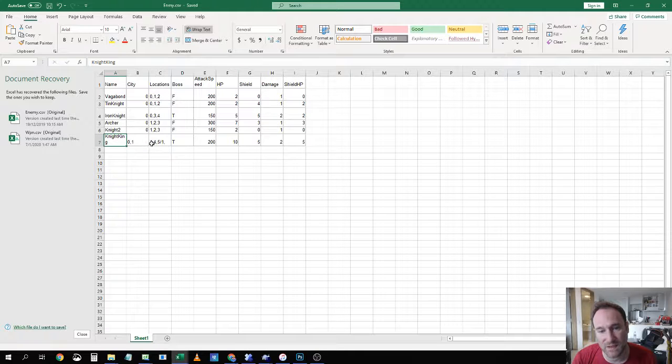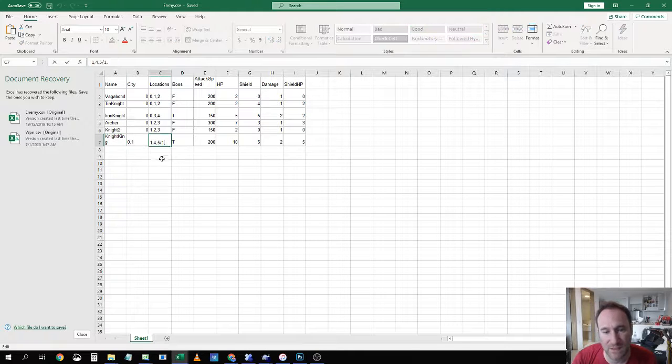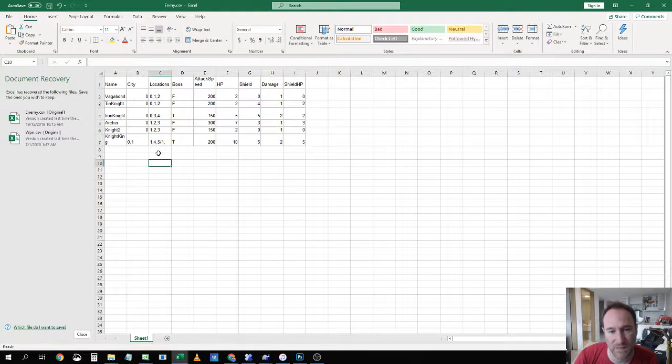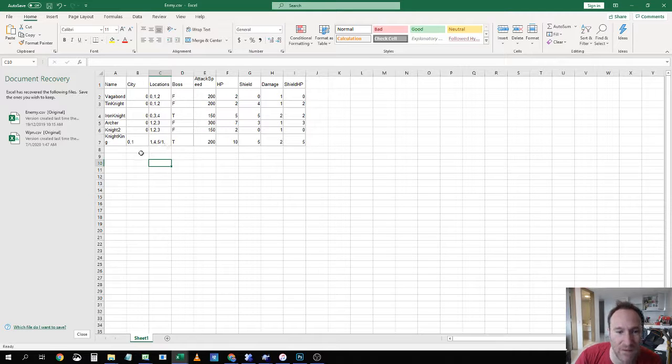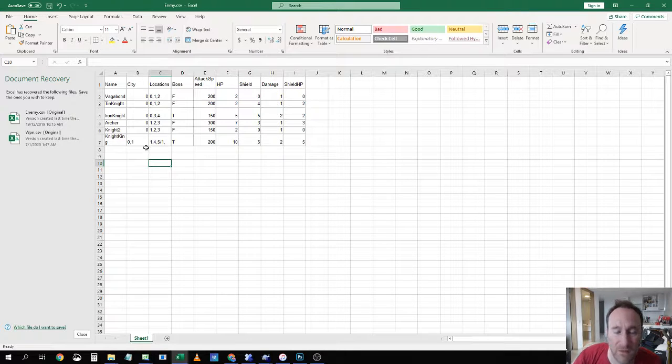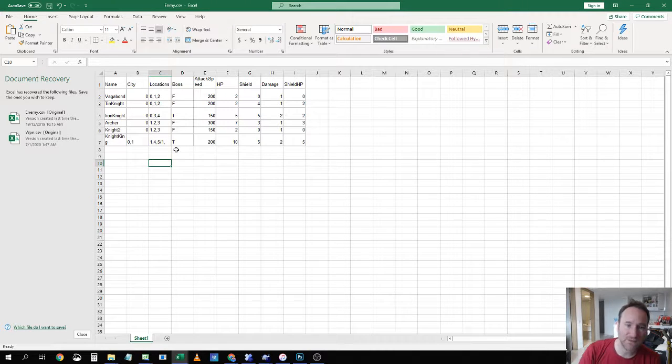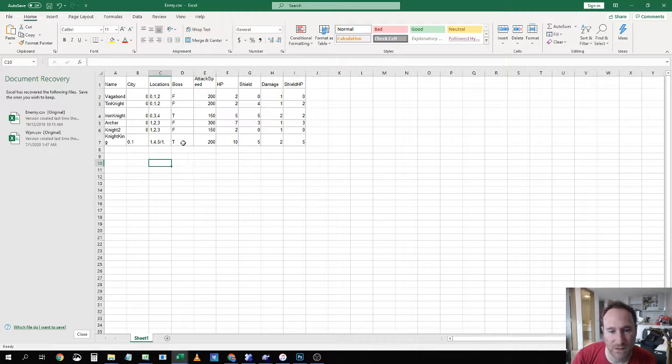And if we look at this guy, he's got a slash in the middle, so he will appear in Level 1, 4, 5 and Level 1 of World 1. And this thing, boss true or false.